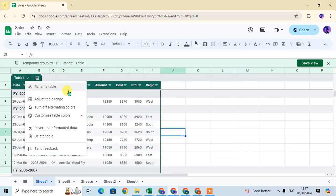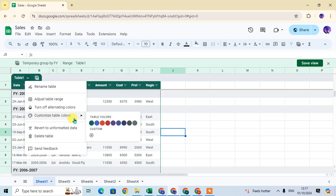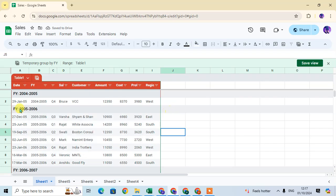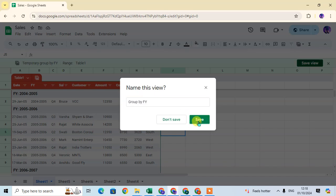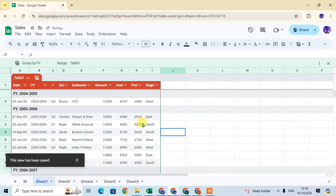Click on this drop down. You can rename this table, adjust the table range, and also customize the color. I set here this color. If you want to save this view, you can just click on save view, edit the name of this view, and click on save.